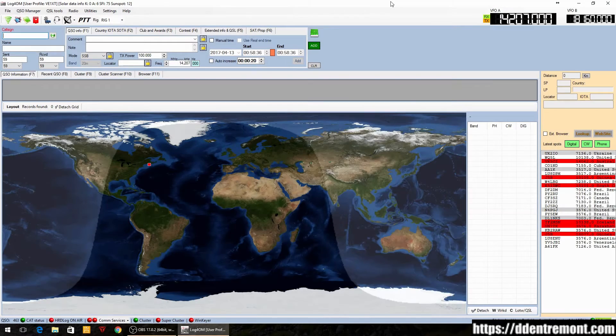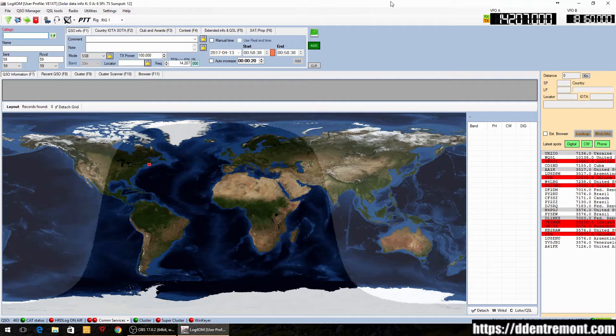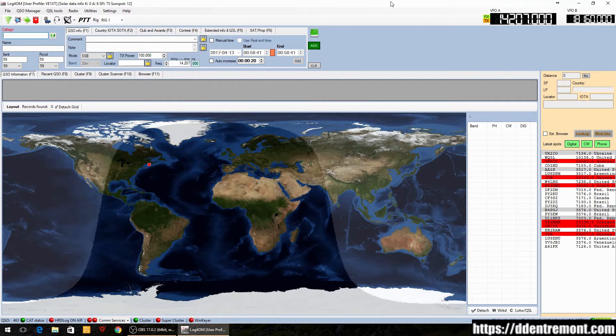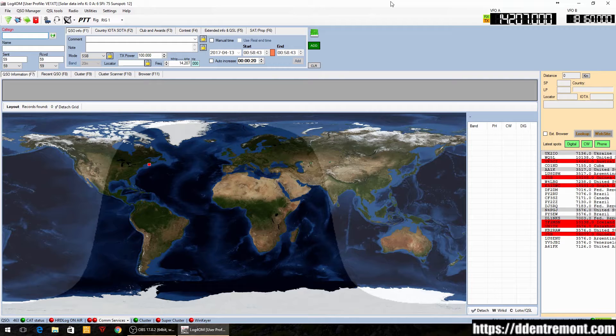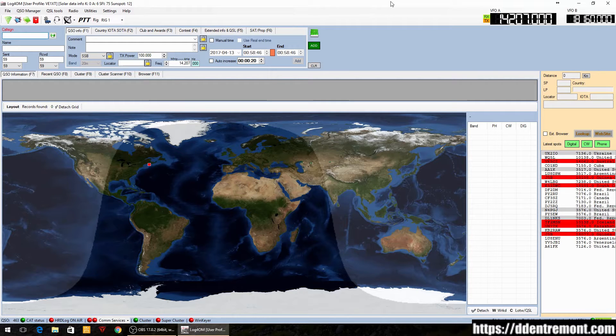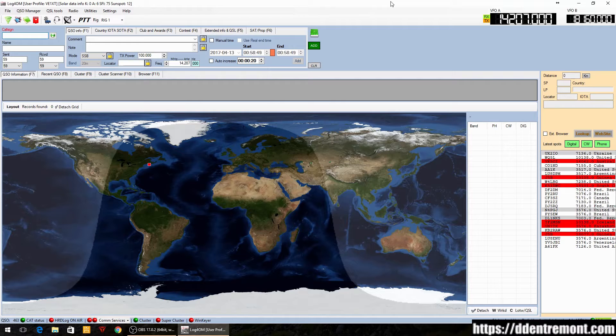Hello everyone, this is Dennis VE1XT here again with another video on Log4Ohm. Today I'm going to give you an overview of rig and CAT control using the OmniRig library rather than the hamlib library that we used last time.